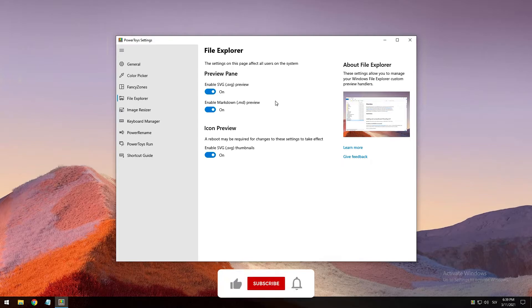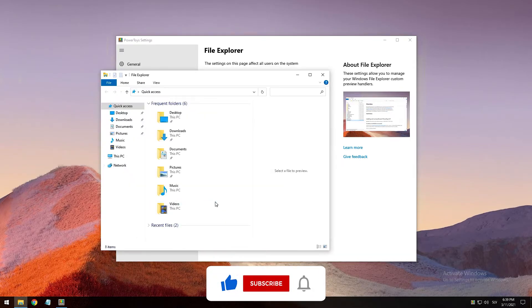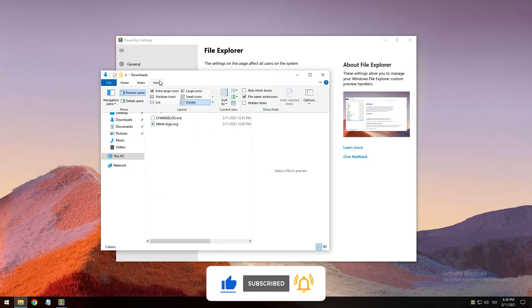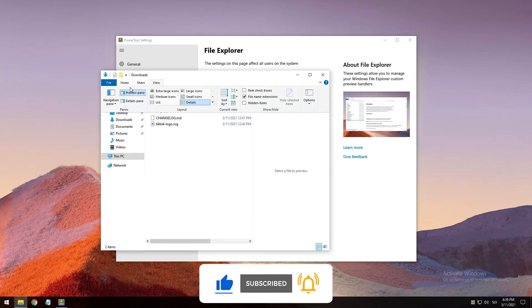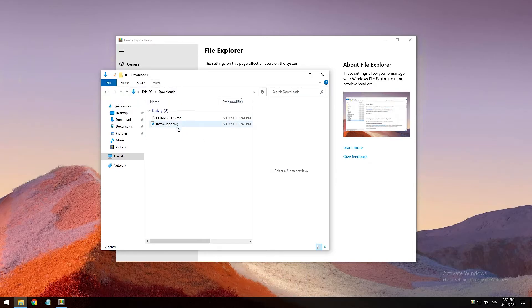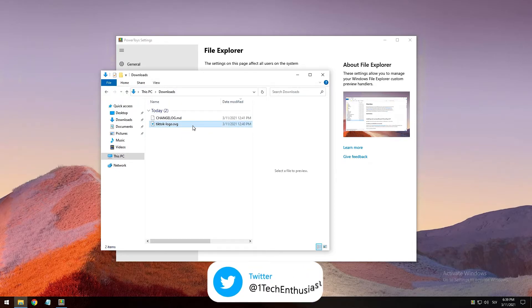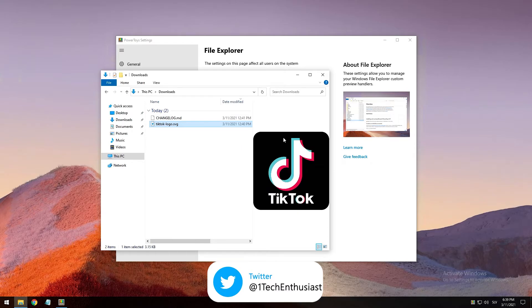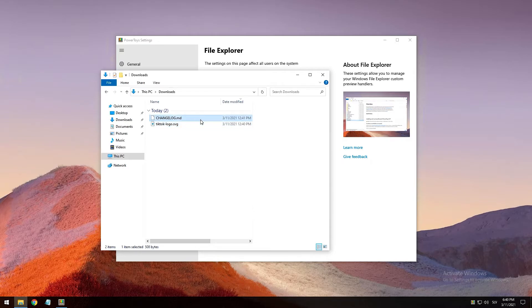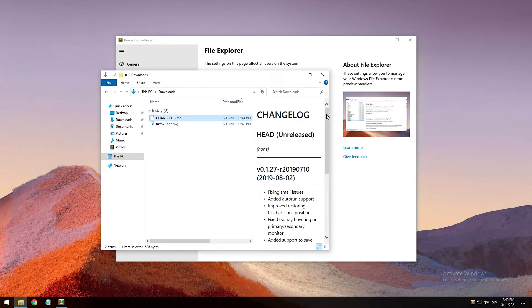Open File Explorer, go to the Downloads folder, then go to View and you can see the preview pane is enabled. Now if we have an SVG file and click on it, you can see a preview of this file. Likewise for the MD file — click on that and now you can see a preview of this file as well.